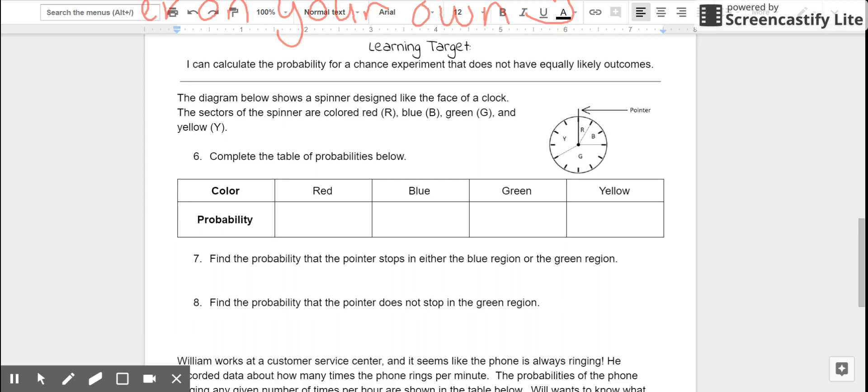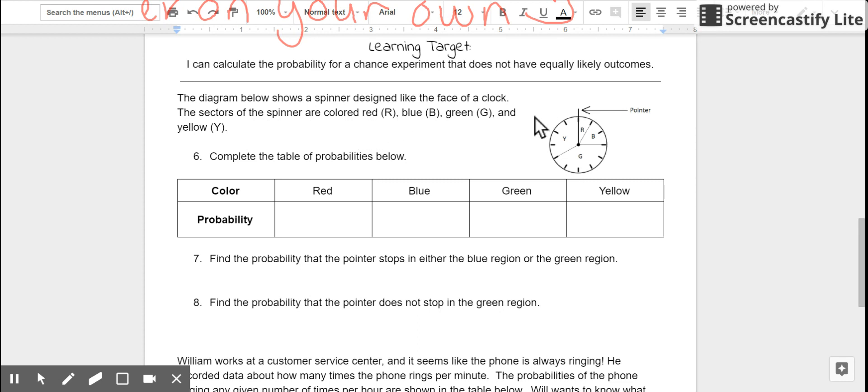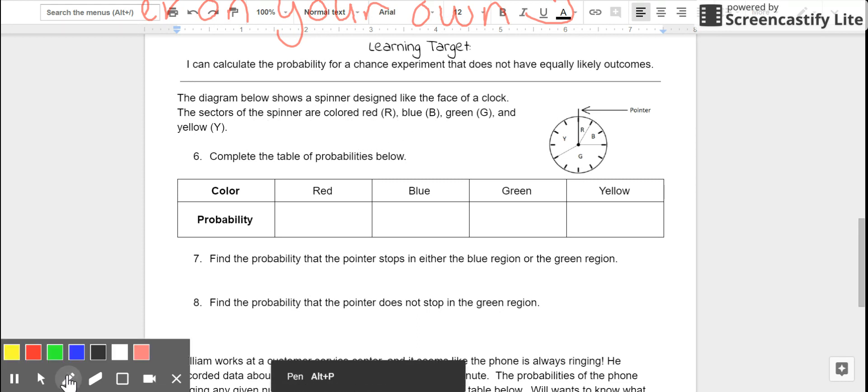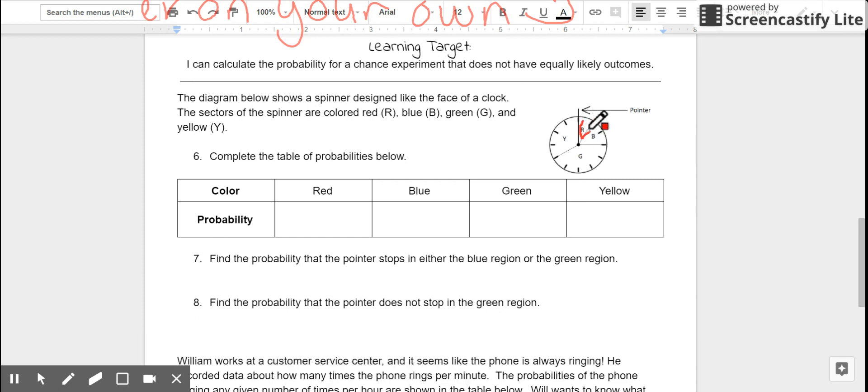Make sure you've answered number five on your own. Let's take a look at the back together. The diagram below shows a spinner designed like the face of a clock. So, there are 12 sections. The sectors of the spinner are colored red, blue, green, and yellow. Let's take a look. We've got one of these 12 sections is red.